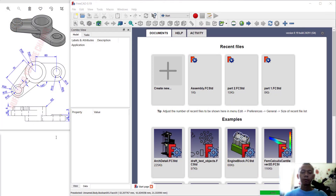Hello everyone, welcome back with FreeCAD 3D modeling basic tutorial for exercise number 13.